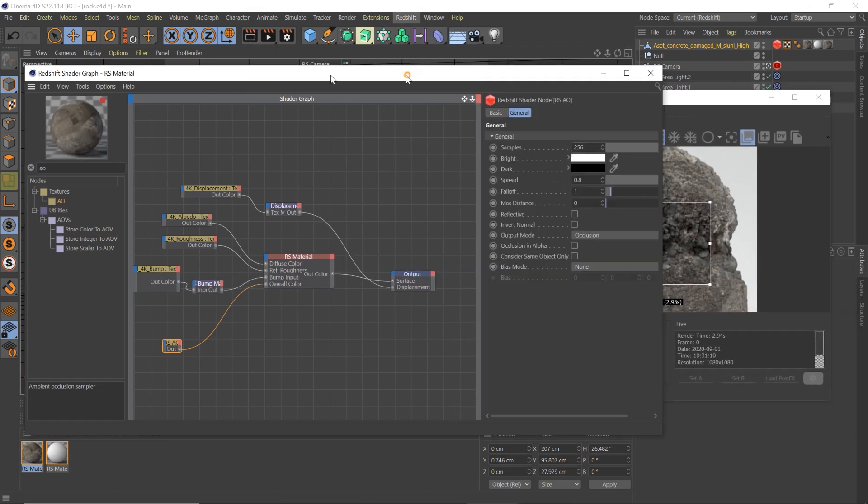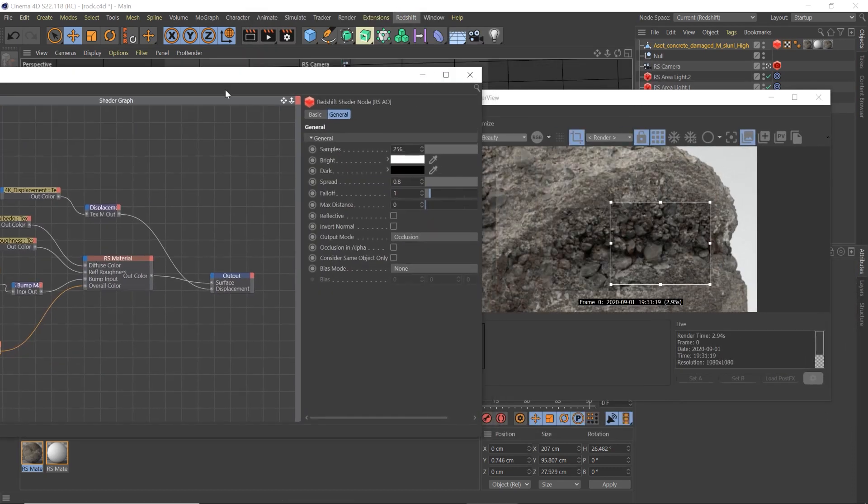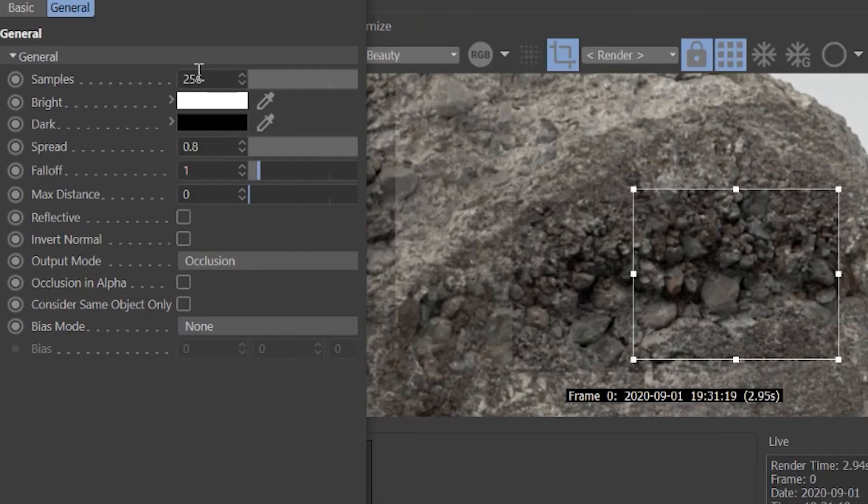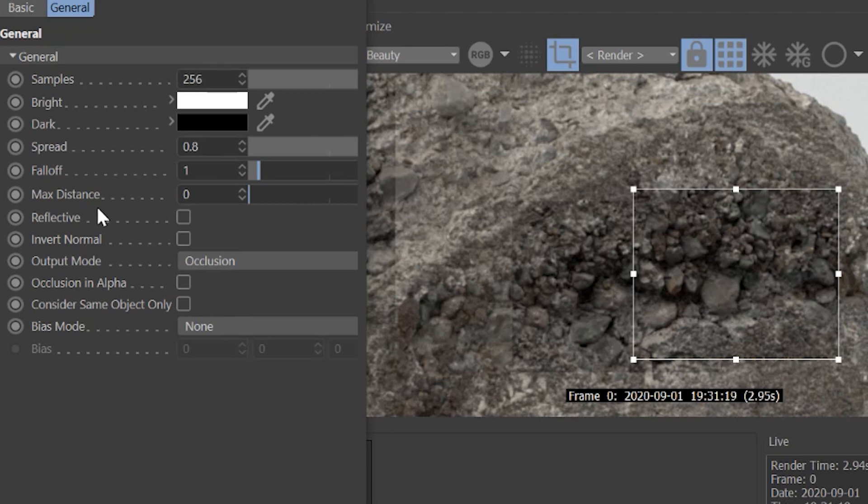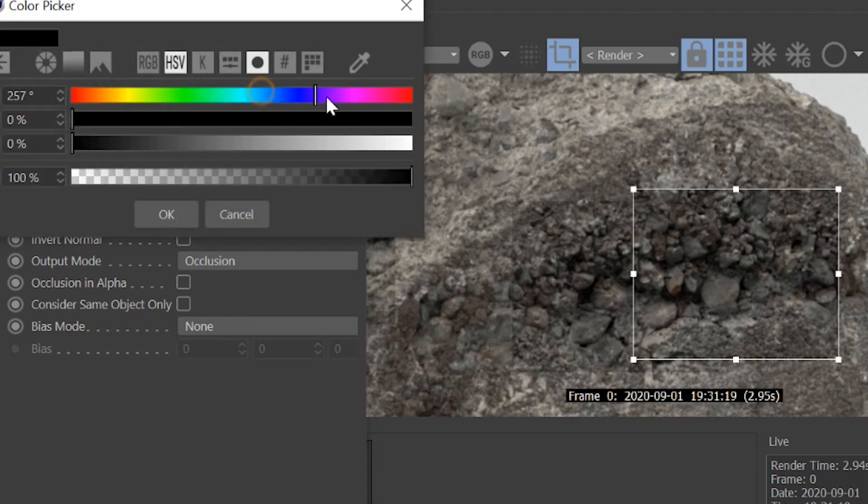So let's go ahead and mess with the settings of this. So the samples, it's just going to make that cleaner. The less samples, the more scattered look it is. It's just kind of nicer to have that pumped up to like 256 or 128, something like that. You can adjust the color of it if you want.